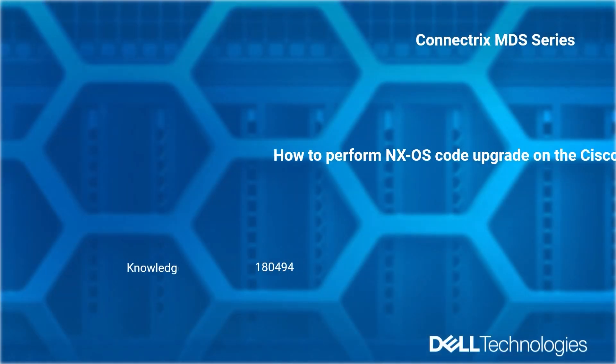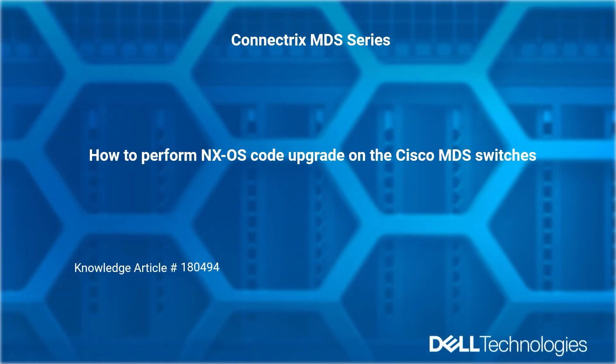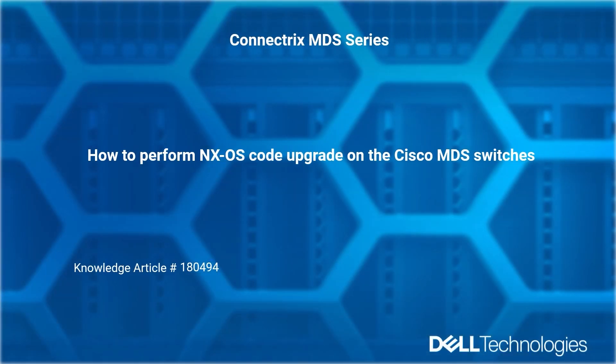Welcome to Dell Technologies Connectrix MDS How-To Series. How to perform an NX-OS code upgrade on the Cisco MDS switches. Reference Dell Knowledge Article 180494.